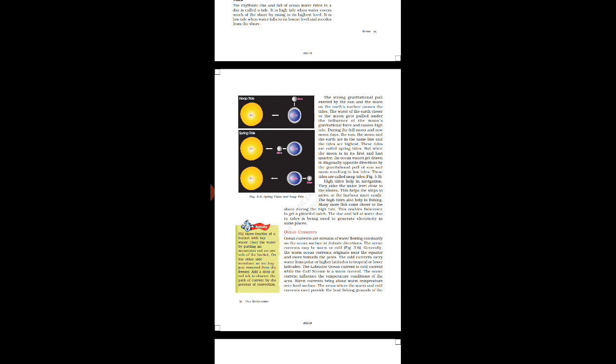The strong gravitational pull exerted by the sun and the moon on the earth's surface causes the tides. The reason behind the tides is the gravitational pull by sun and moon on earth surface. Water is light so it easily gets pulled by the centrifugal force.